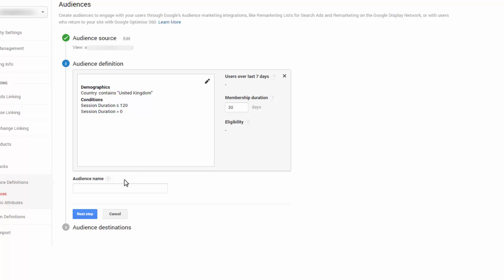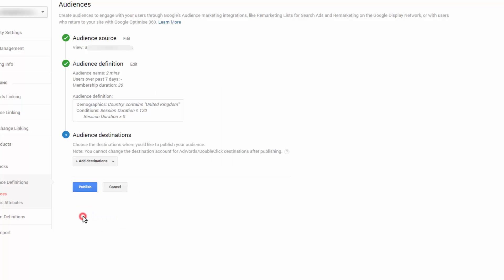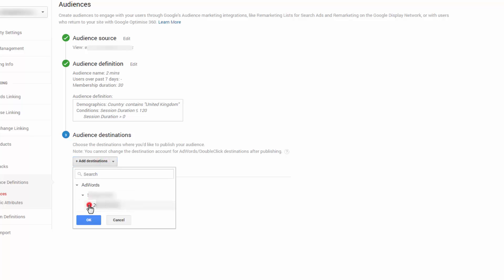One annoying thing, it doesn't carry through the name. So you have to put the information in there. And then you just get the audience definition here to confirm what you are in the next step. Sending over to your destination, which is an AdWords account.